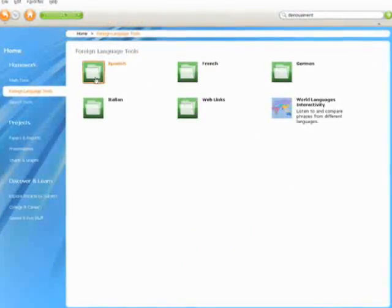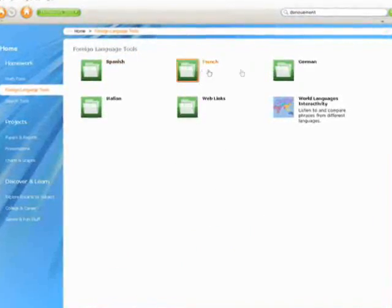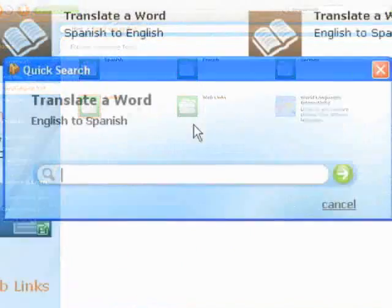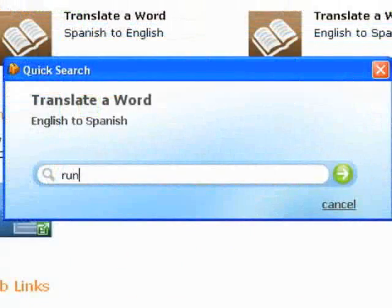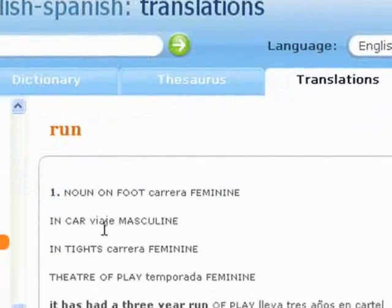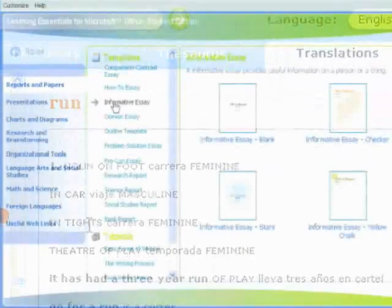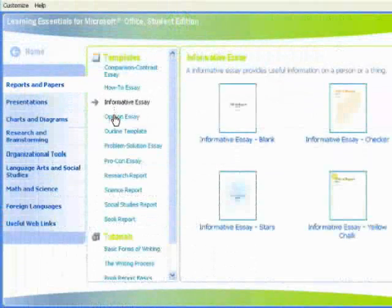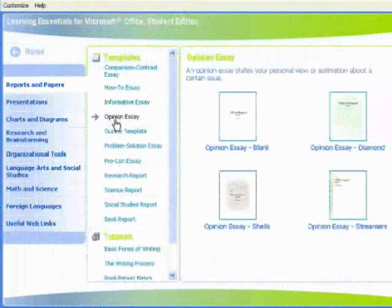Foreign language tools that assist students with French, German, Spanish and Italian assignments. And Learning Essentials 2.0.